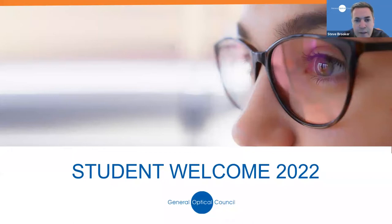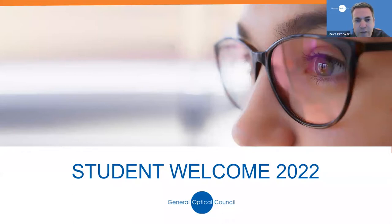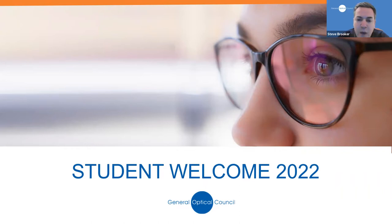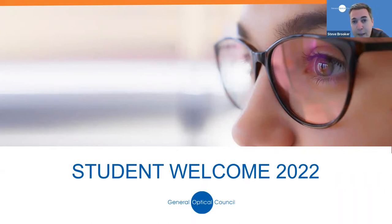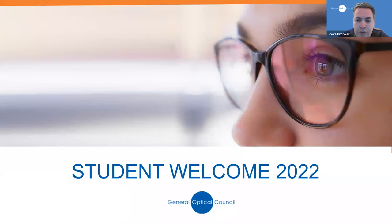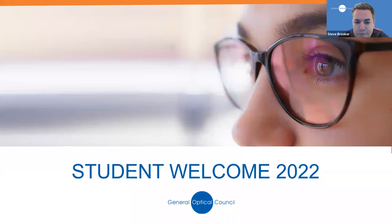Our aim over the next 45 minutes or so is to give you an overview of what we do at the GOC and your role as a student within that. By the end of the evening, you will hopefully have a clear understanding about what we do, what you can expect from us, and what we may expect from you as a student optometrist or student dispensing optician.